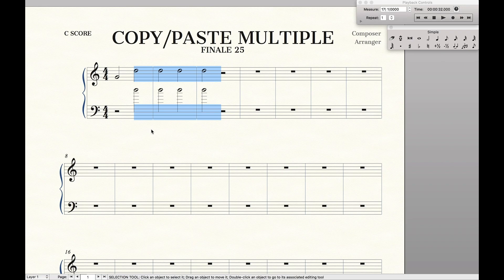So that's how you copy and paste multiple times in Finale. Hope you found this helpful. If you did, make sure to like and subscribe, so that you can stay up to date with all of the quick Finale tips.